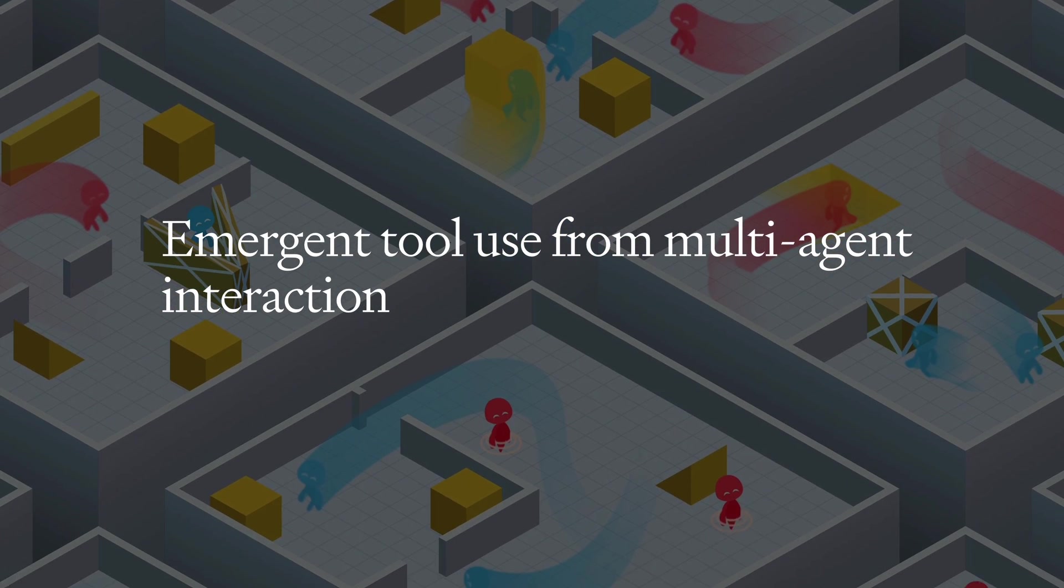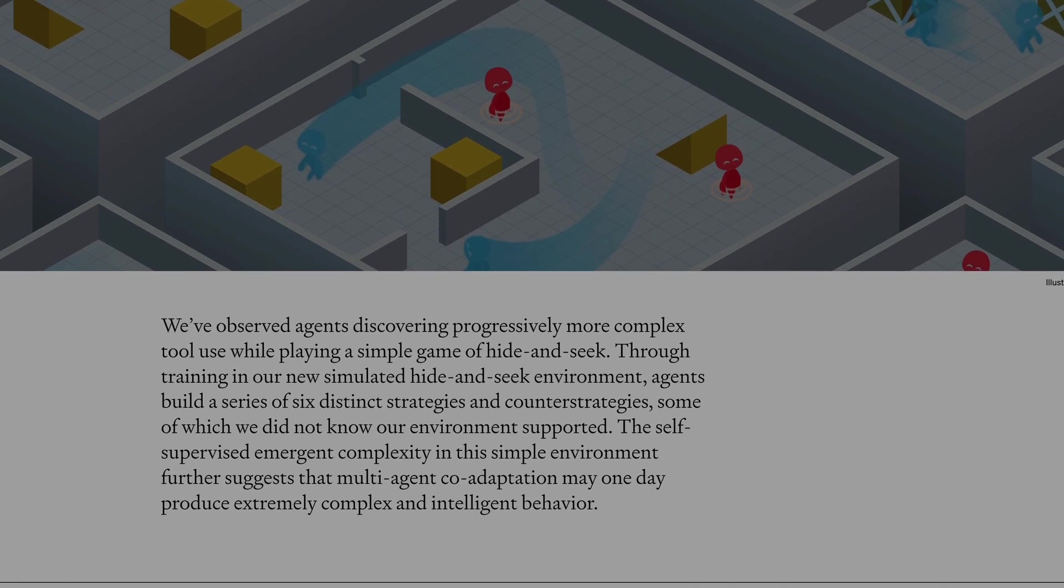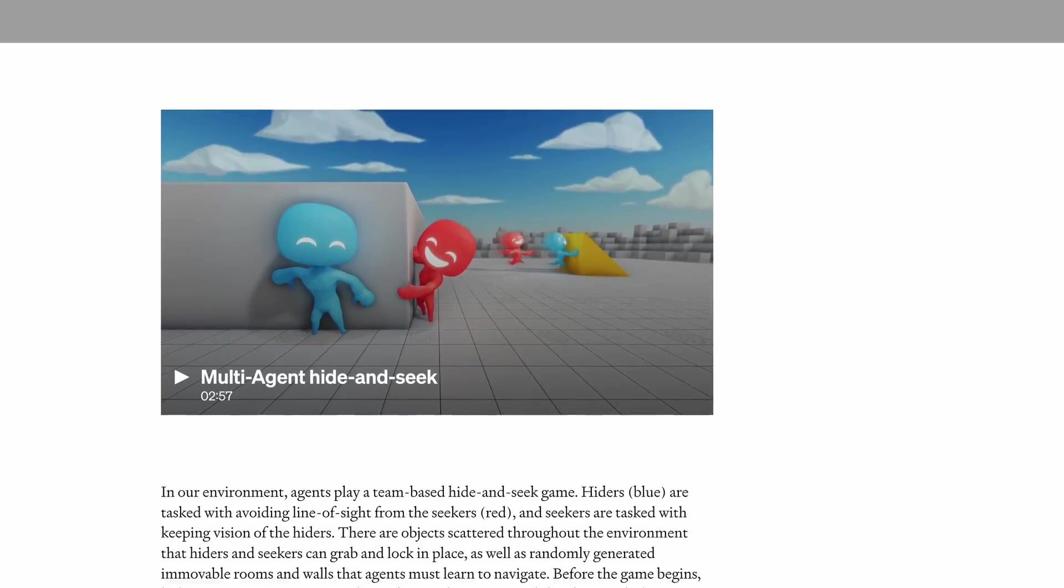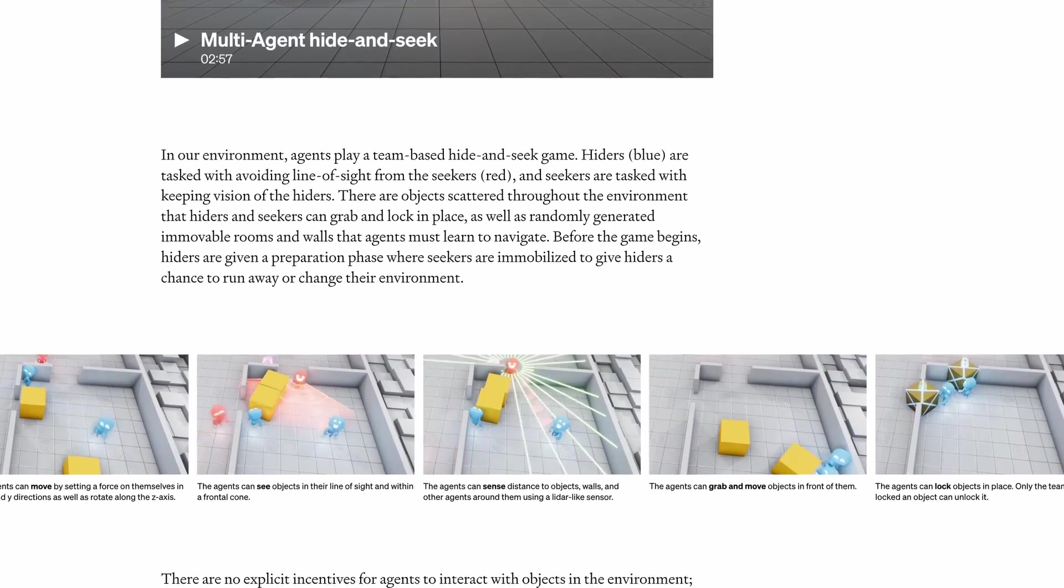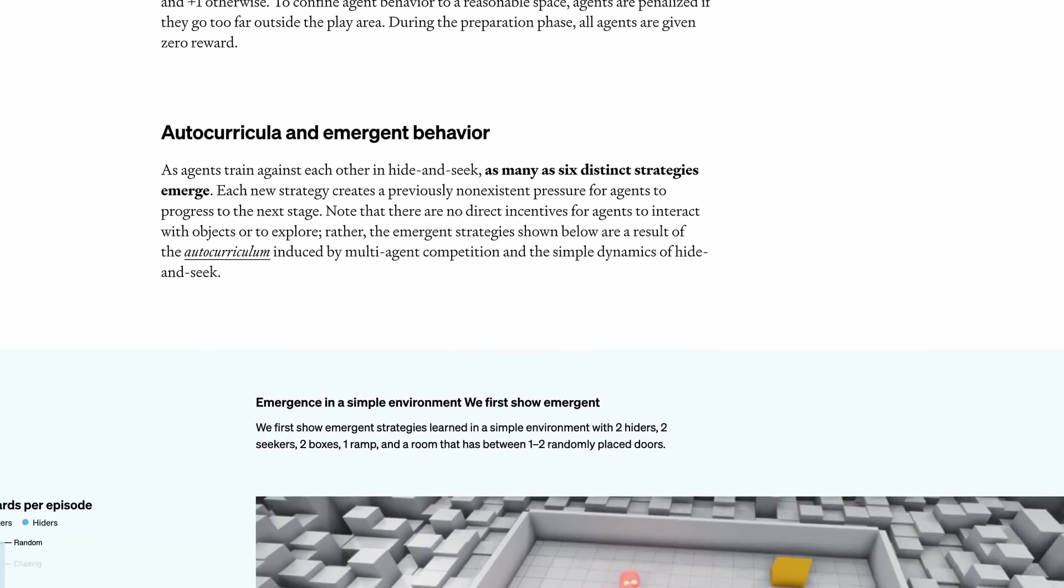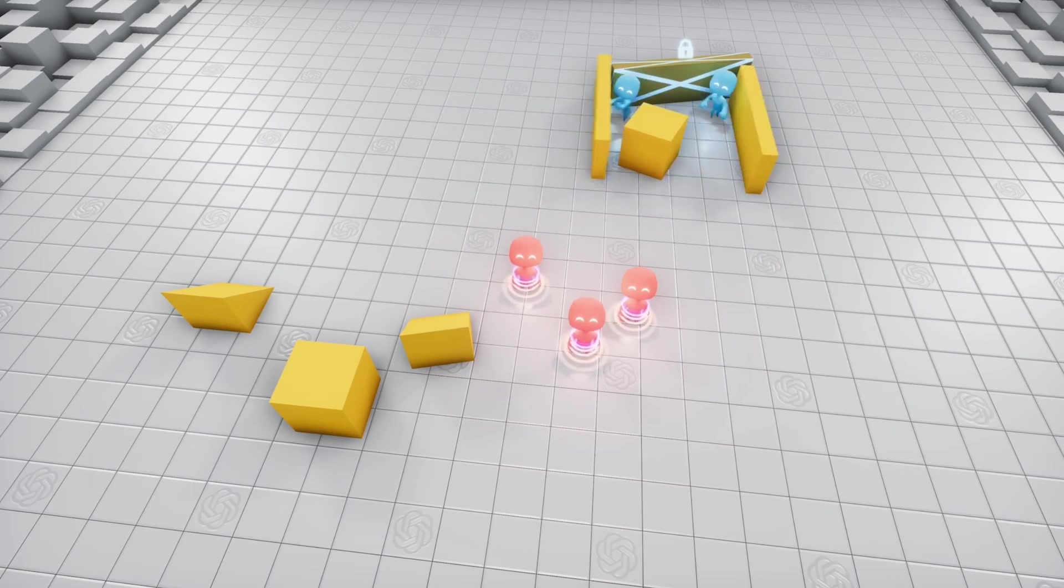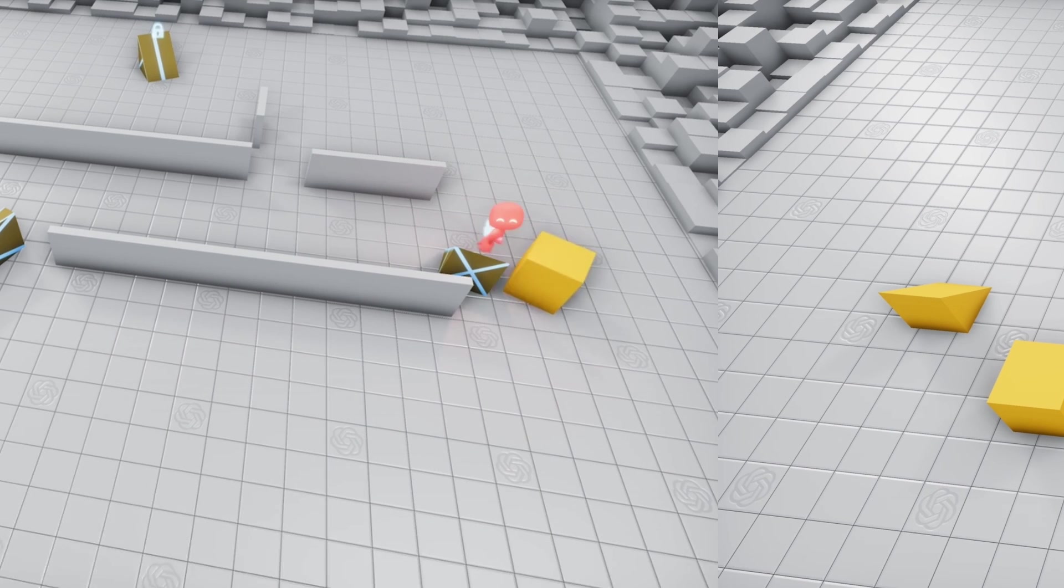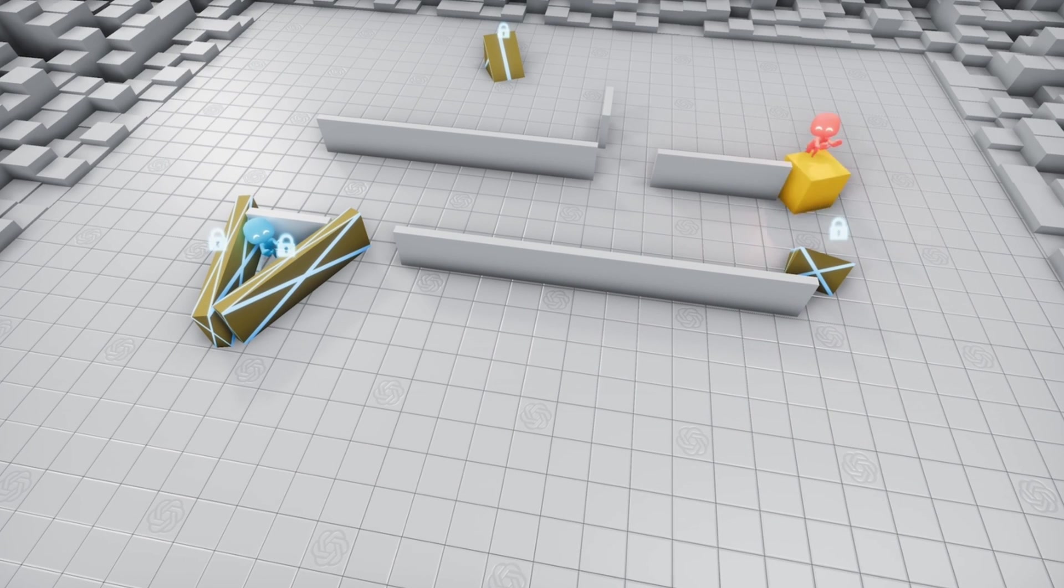I was inspired by this research paper by OpenAI, where the AI agents learned how to play hide-and-seek. During their training, they figured out some pretty cool stuff, like making shelters with boxes and even surfing on top of the boxes, which was pretty crazy.